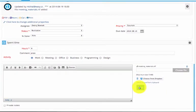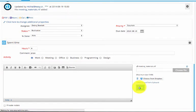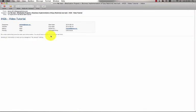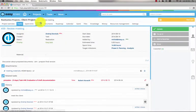Users also get email notifications which look like this. They have all updates in their emails, and just by clicking on the title, they'll appear on the task detail.